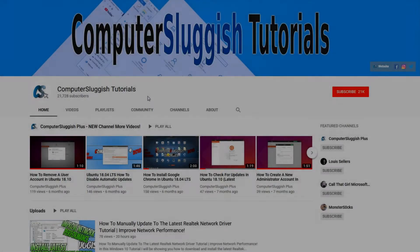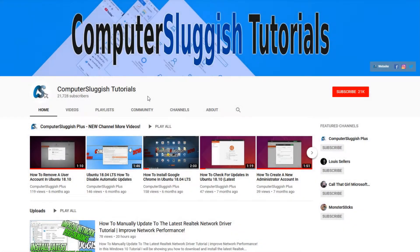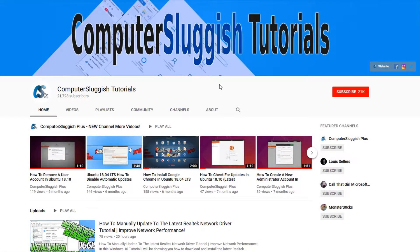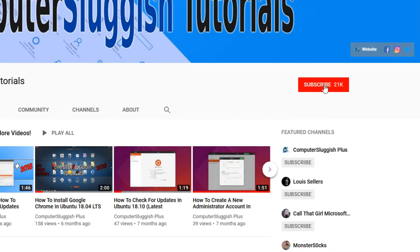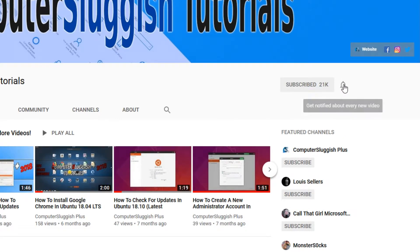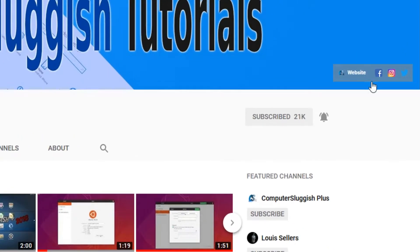Welcome back to another Computer Sluggish video. Have you subscribed to my YouTube channel yet? If not, be sure to click on the big red subscribe button and click on the bell to get notified when I upload a new video. Also don't forget to check out my social media channels.